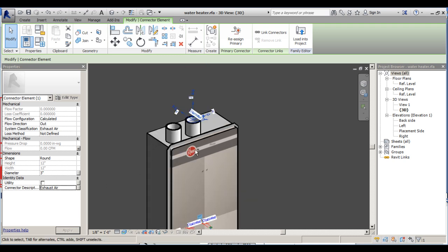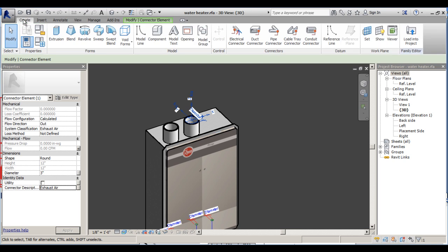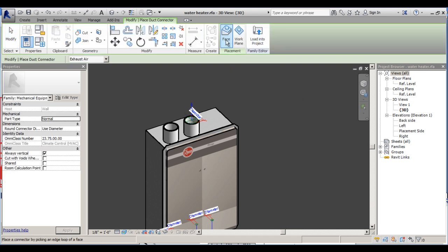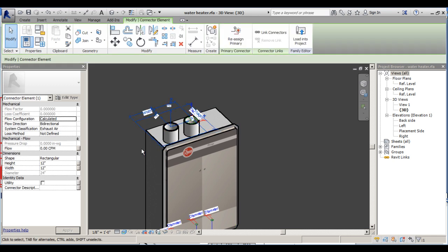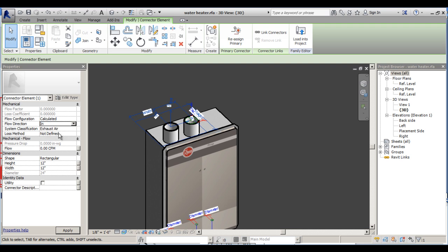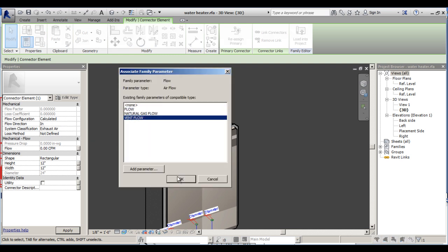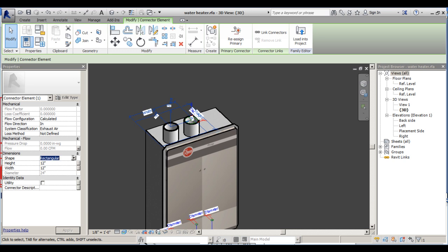Go back to Create, choose duct connector, set to face, and click the top face of the second pipe. Click on the connector and set parameters: flow direction is in, system classification is exhaust air, loss method not defined. Set the vent flow property for flow. Shape is round and diameter is a three-inch pipe again. Connector description: 'air in.'